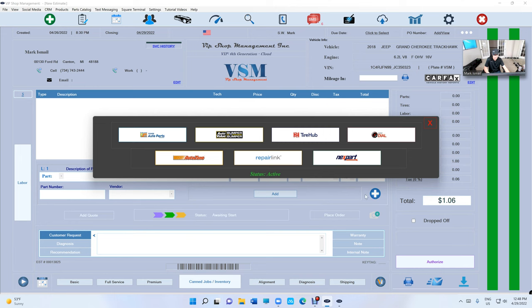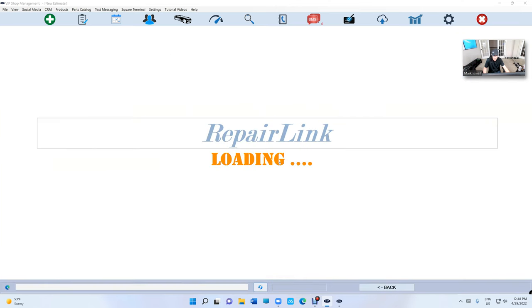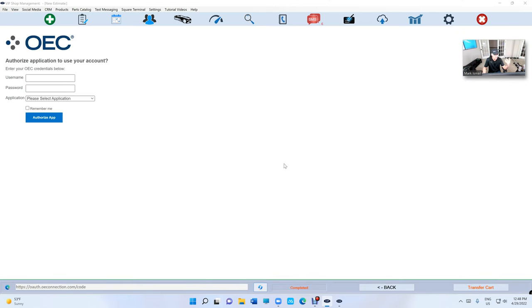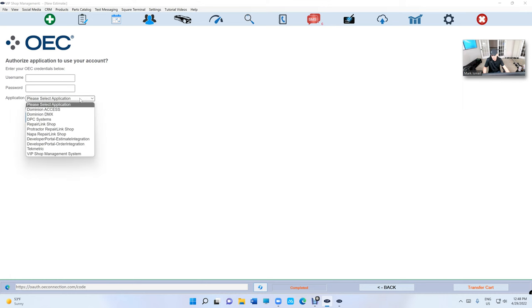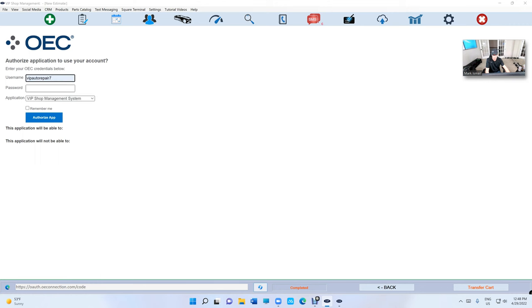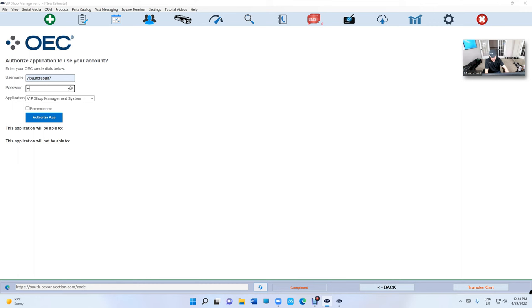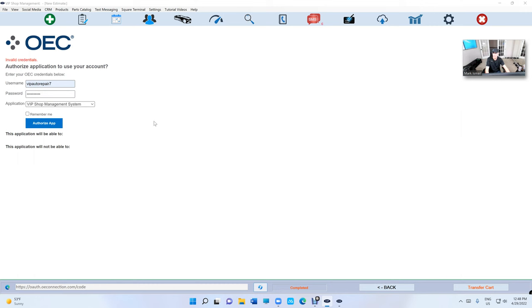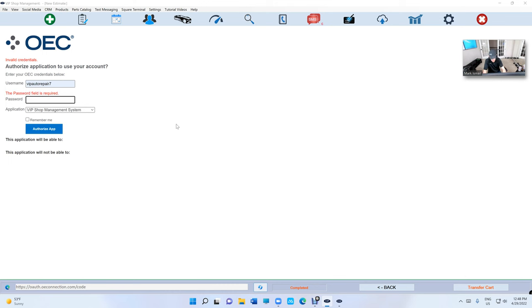We're gonna click on the plus sign right here. Click on Repair Link and you're gonna have to sign up one time. The first step is you get to select the application. Make sure you select VIP Shop Management and then enter your username and password. So it's the same username and password and click on authorize.